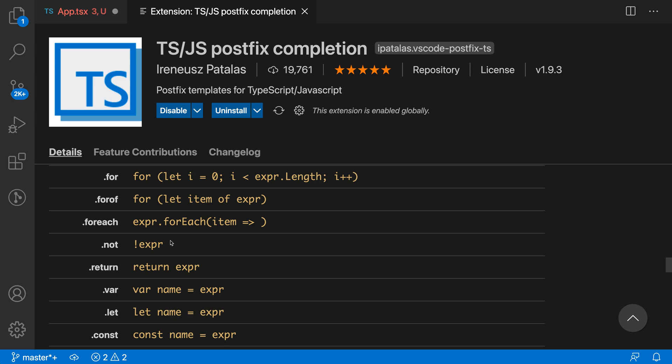That's a quick look at the TypeScript and JavaScript postfix completion extension. Once you get used to using these snippets, it can certainly speed up your coding.